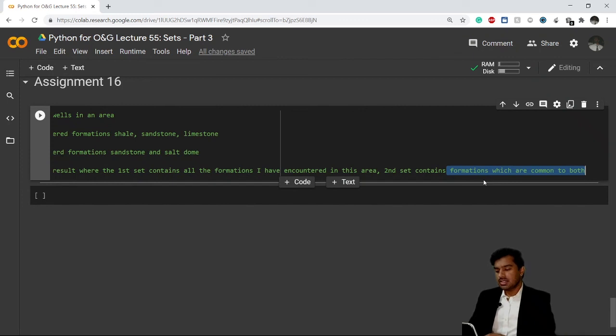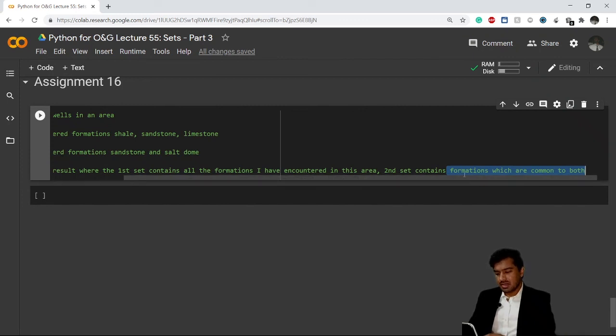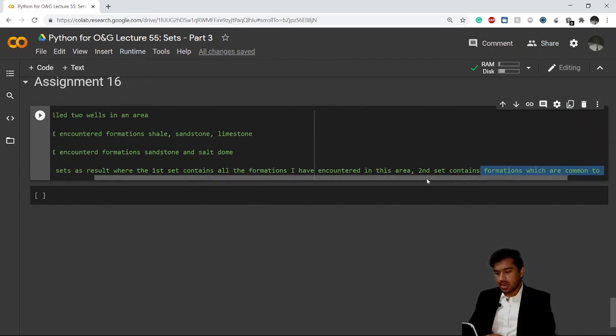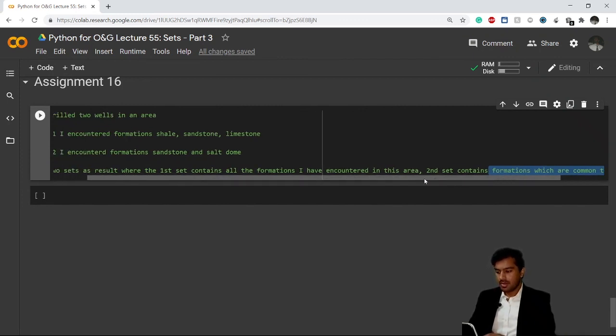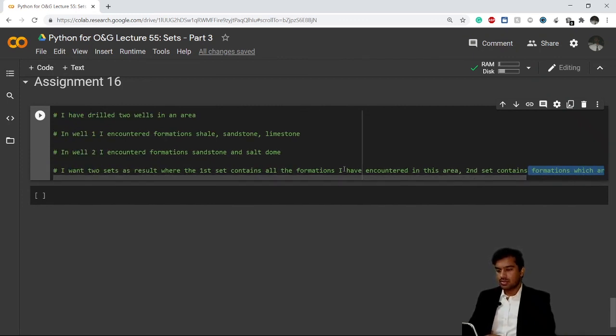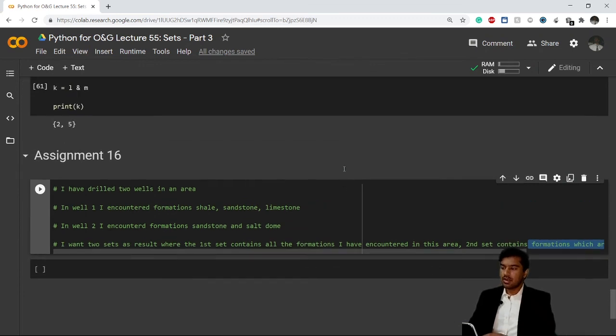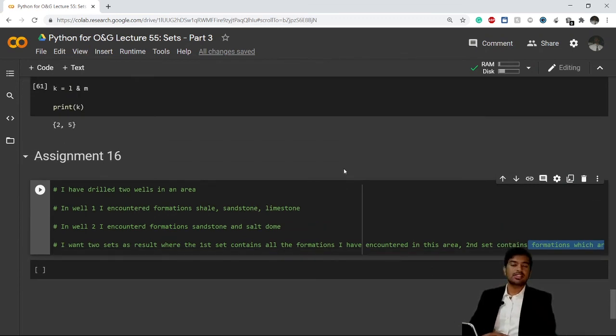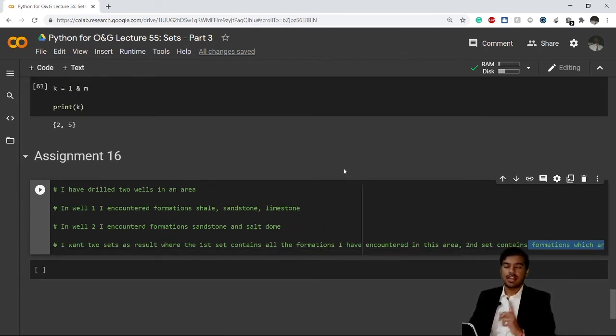This is a very simple assignment for you and I'm sure you'll be able to do it by yourself. This is all about sets guys, and from the next video we'll start a new topic. I'll see you there, thank you for joining.